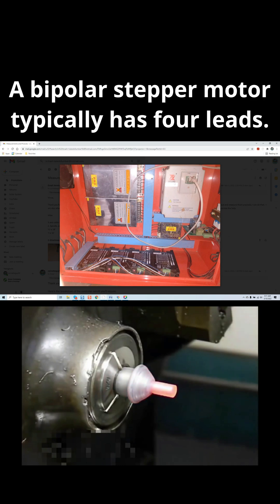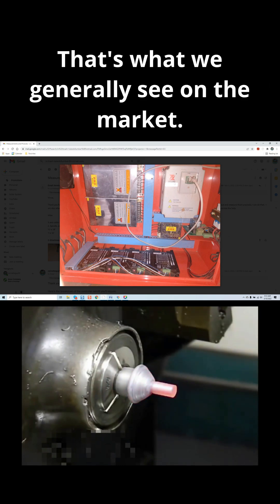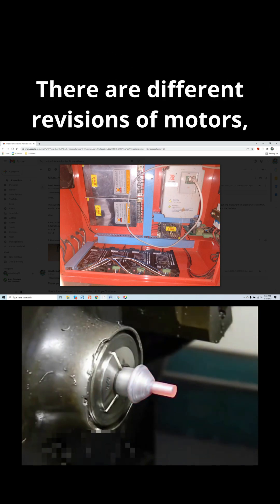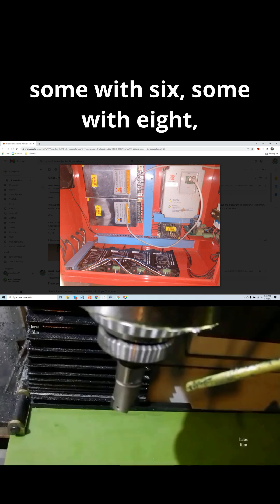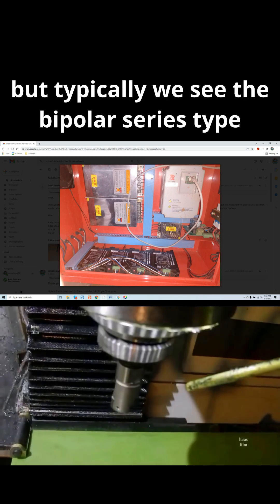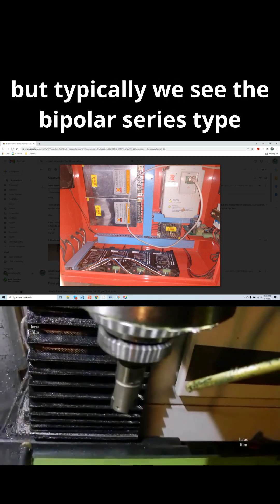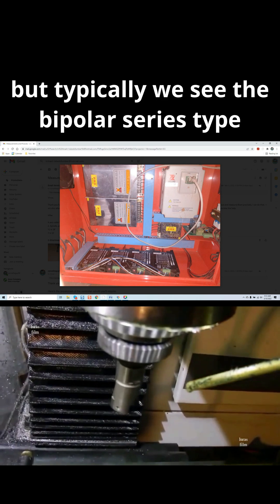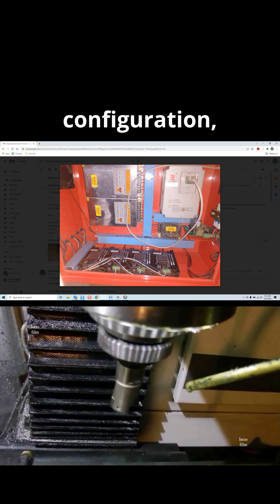A bipolar stepper motor typically has four leads. That's what we generally see on the market. There are different revisions of motors, some with six, some with eight, but typically we see the bipolar series type configuration, which is a four-lead stepper motor.